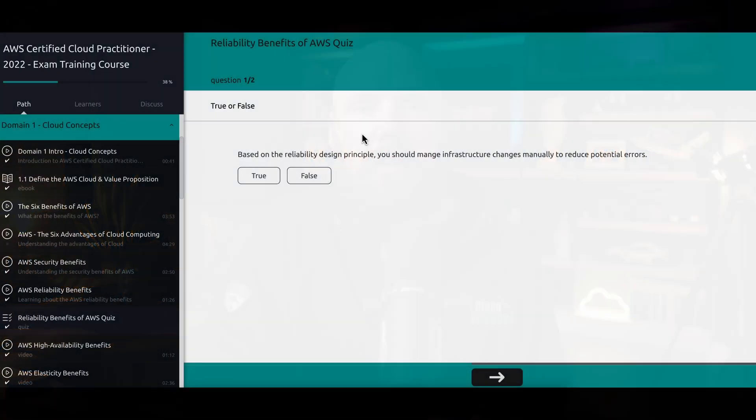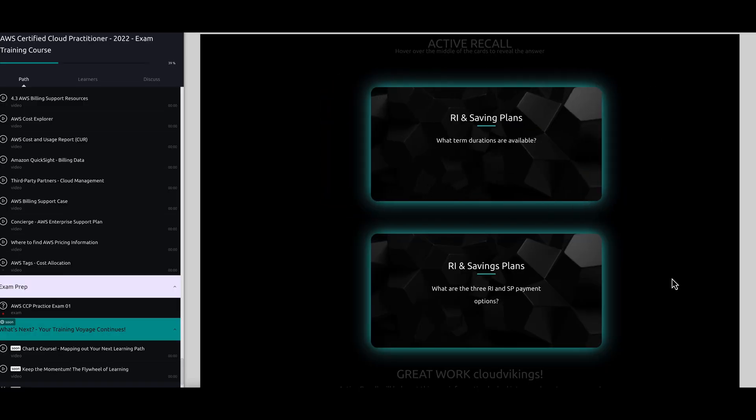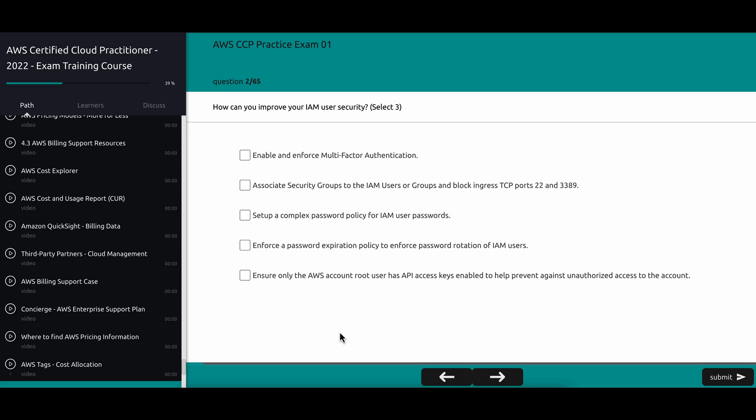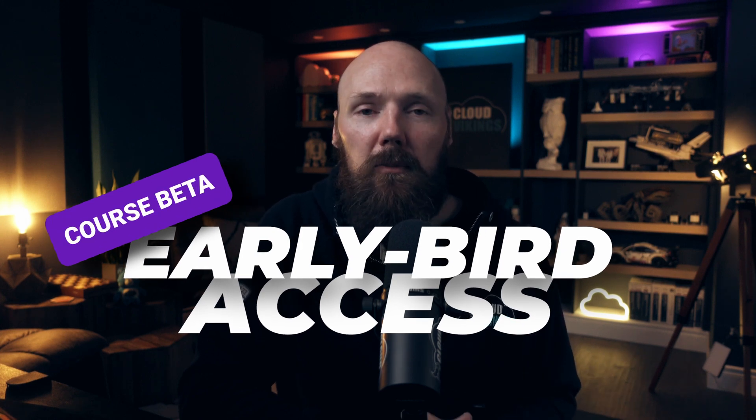The AWS Certified Cloud Practitioner course is almost complete. It should be ready in the next few weeks, and there's already a ton of lessons there along with quizzes, interactive flashcards, and a bunch of exam questions as sort of an exam simulator to help you prepare. I'm offering a limited 100% off discount code while the course is still in its beta stage. Check the video description for a link to the course and the coupon code to get early access for free.